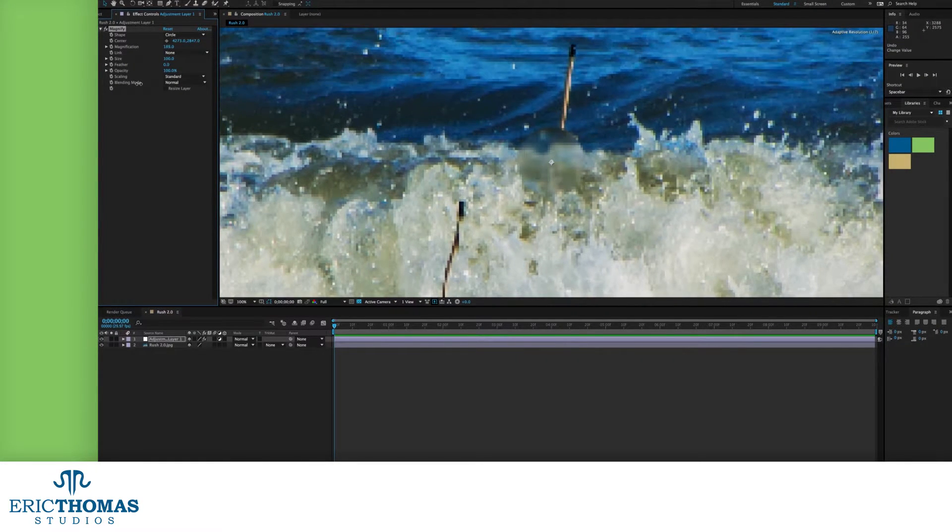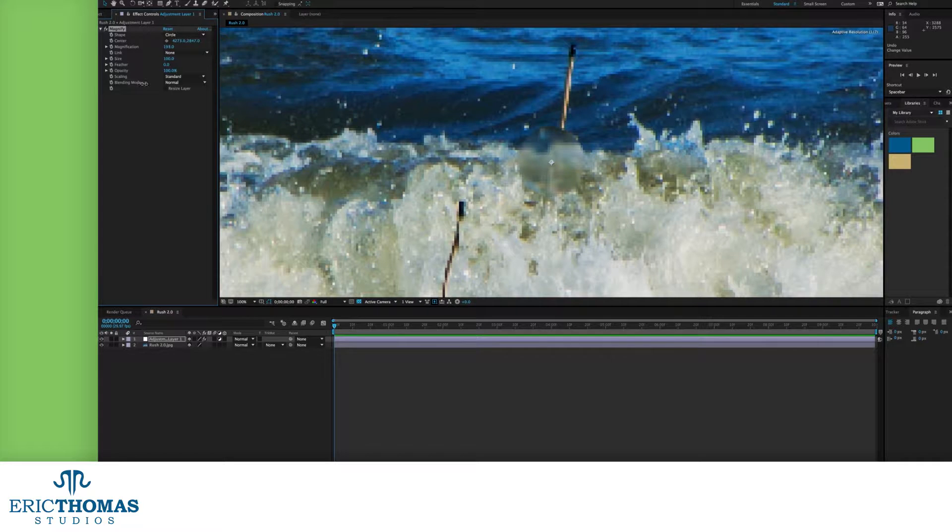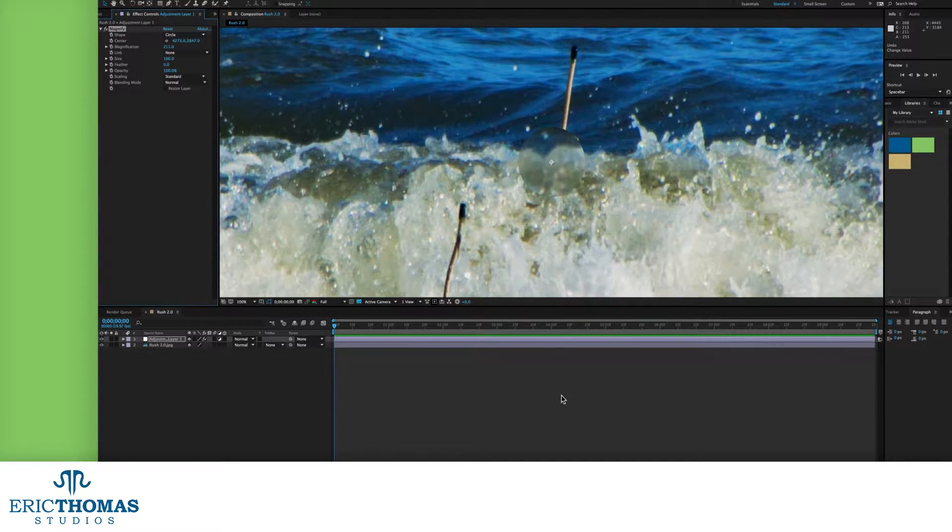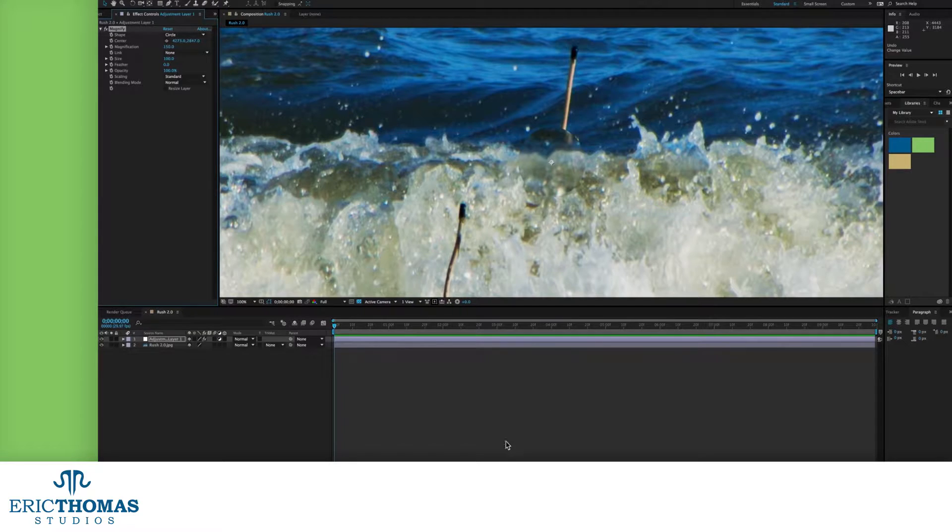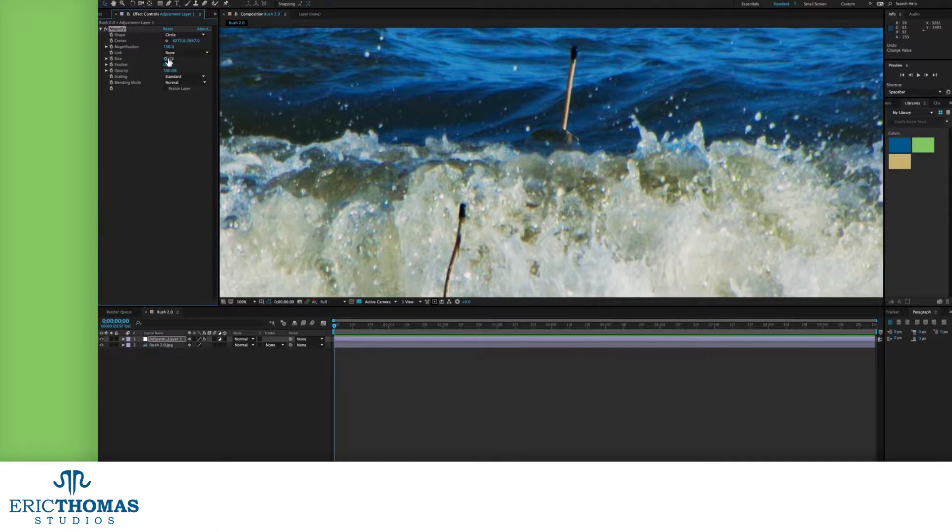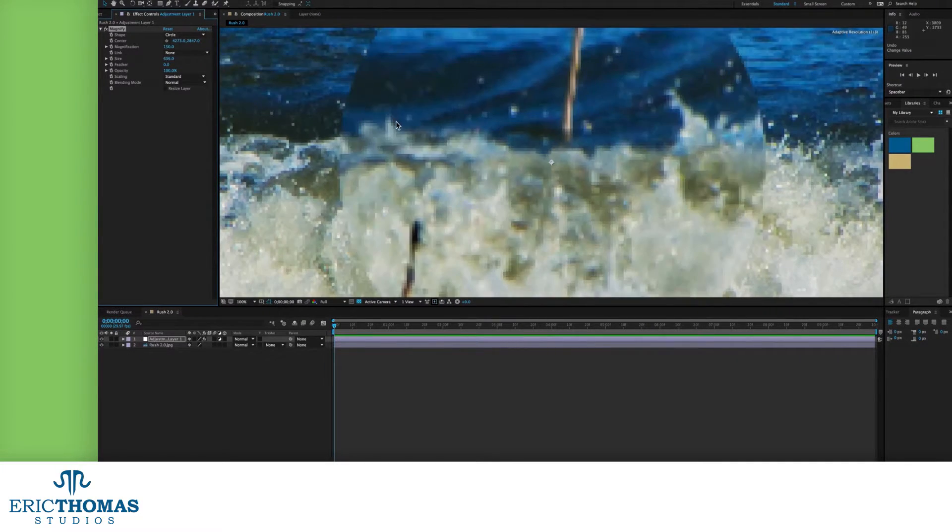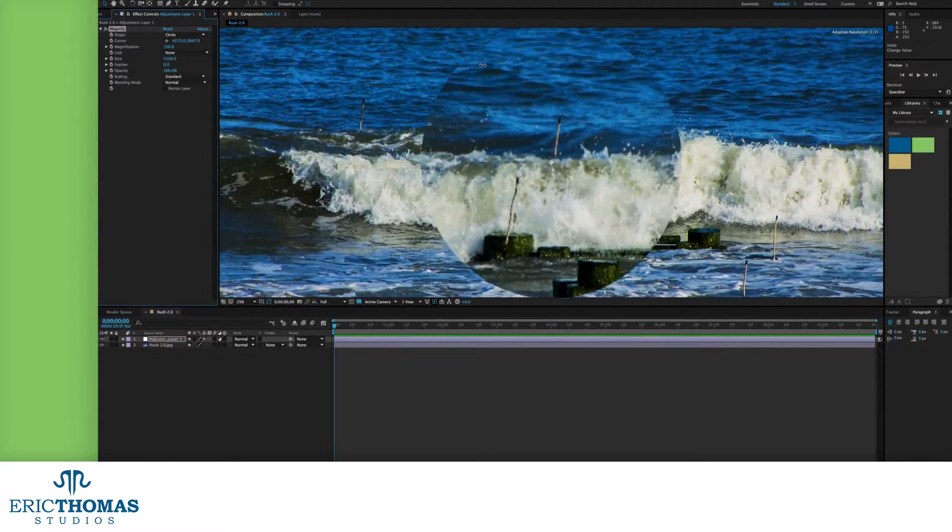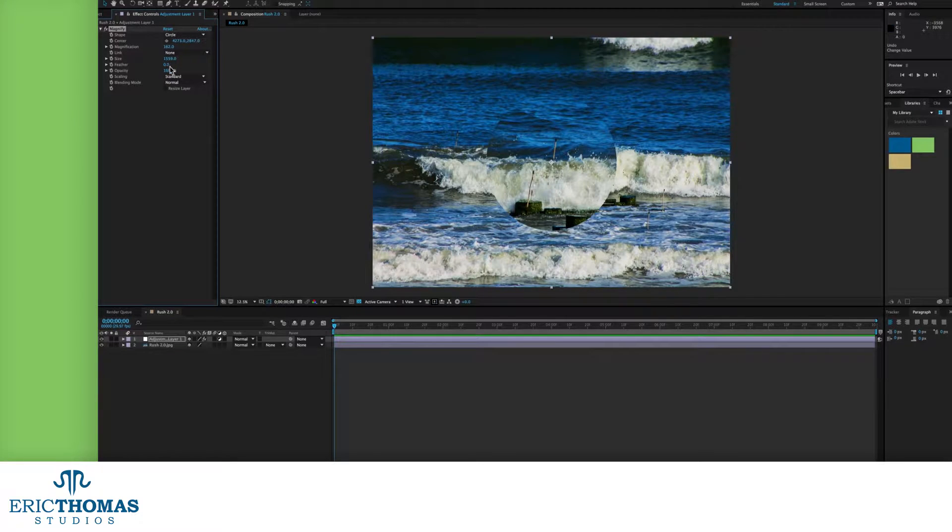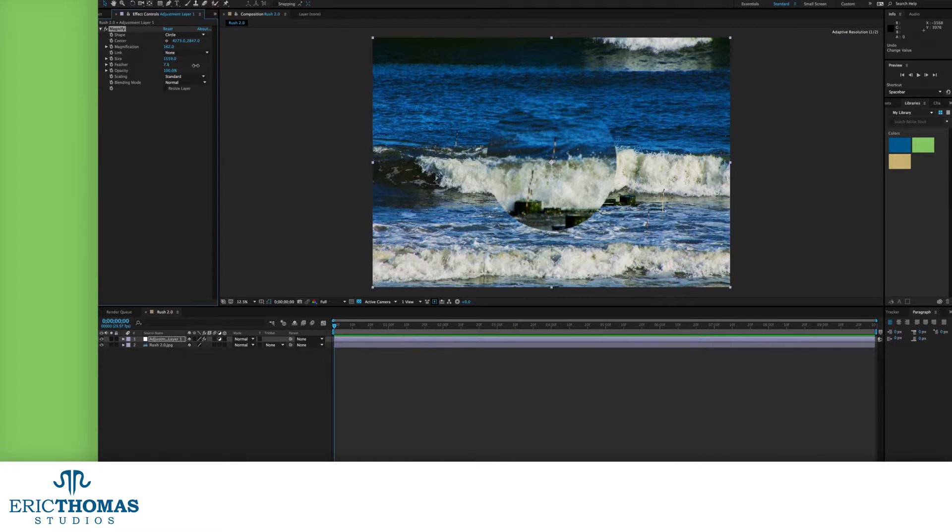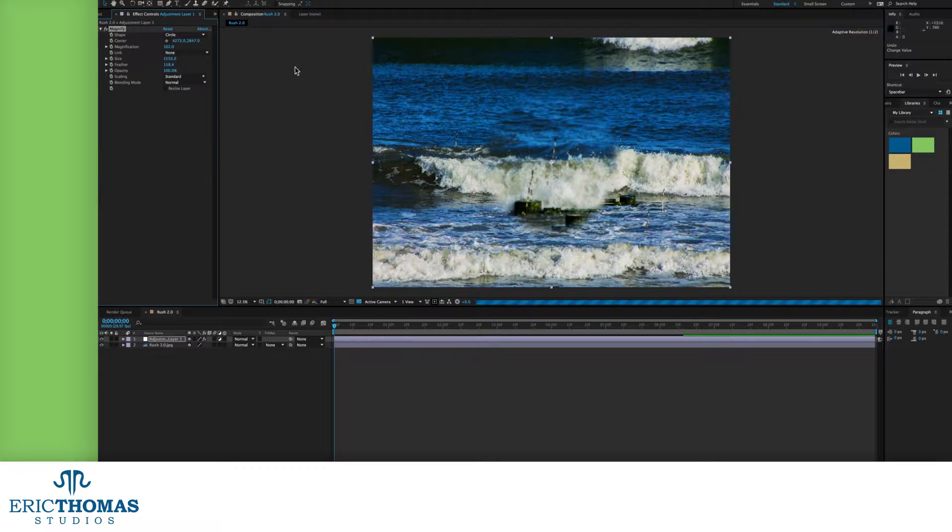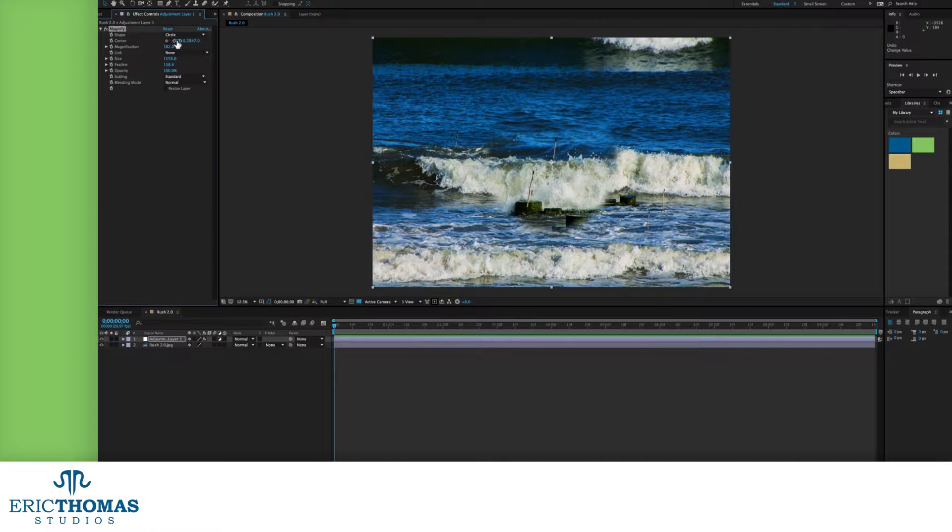The link comes next, but there are two other things to go over quick before we get to that. These settings are the size and feather. Changing your size will change how large the actual magnifier is. Cranking the feather up on the other hand will make the edge of the magnifier blurrier, letting you blend it into your image.